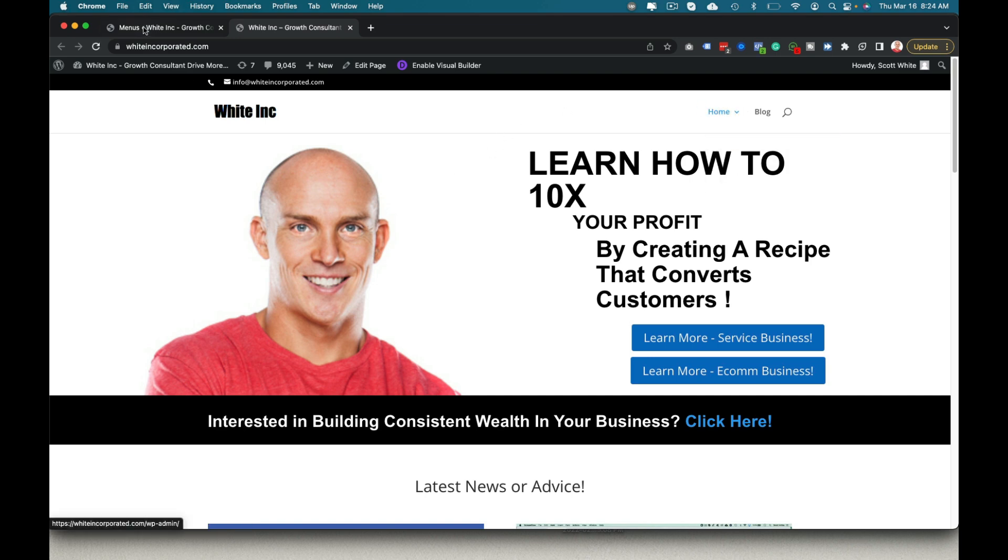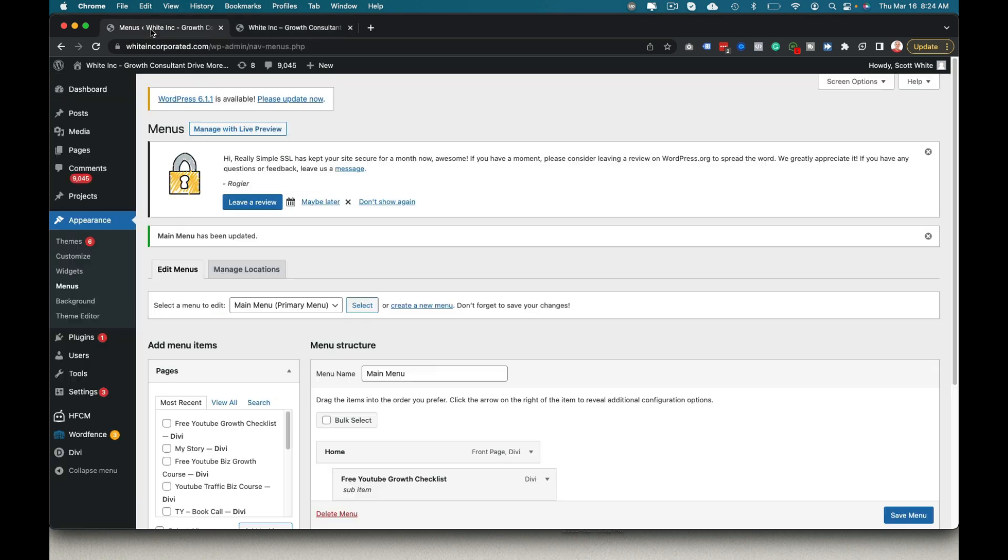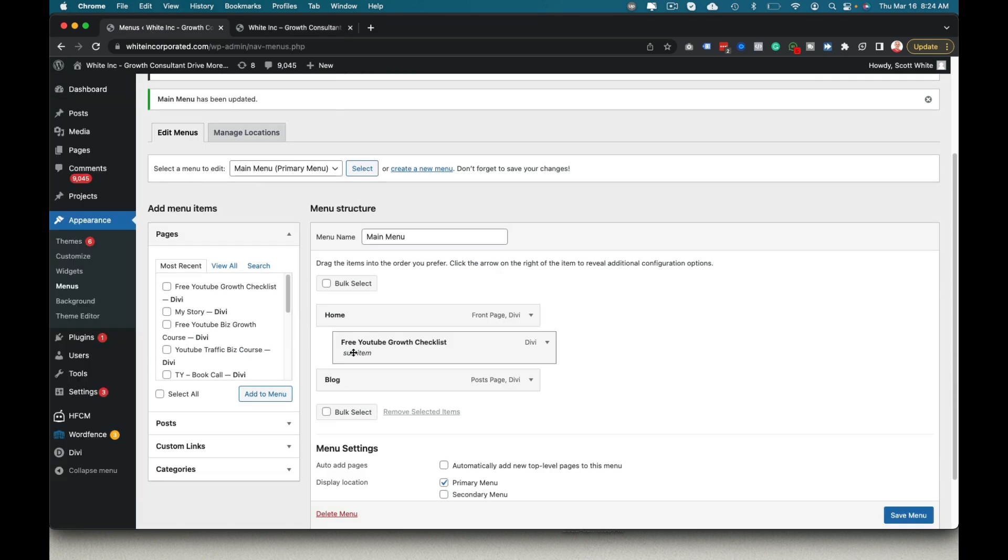And now I have a submenu under that. And so that's how simple it is to create a submenu in Divi or any WordPress platform.